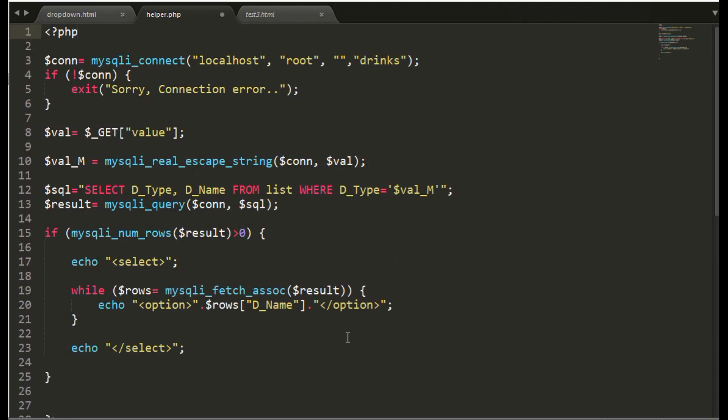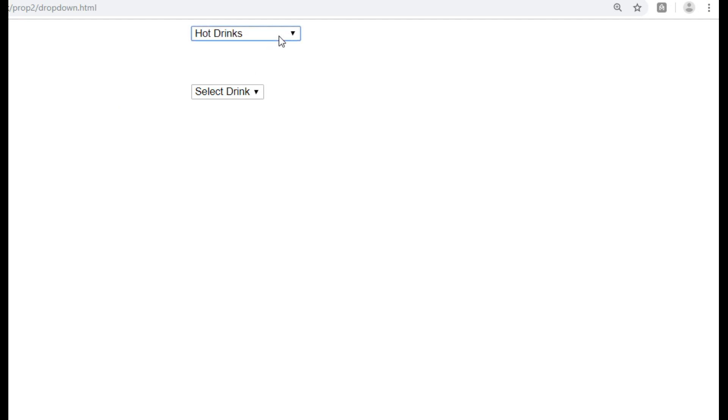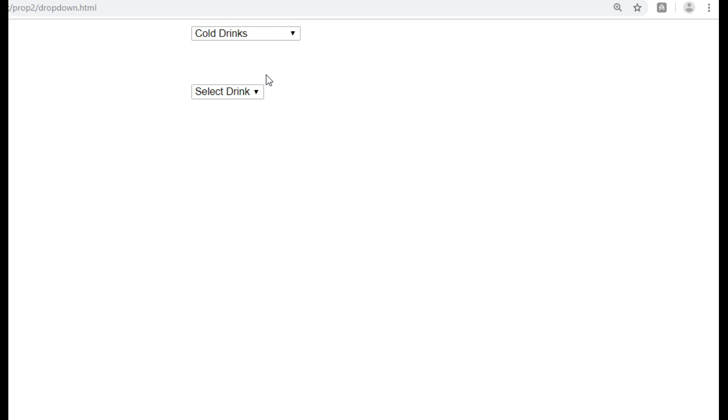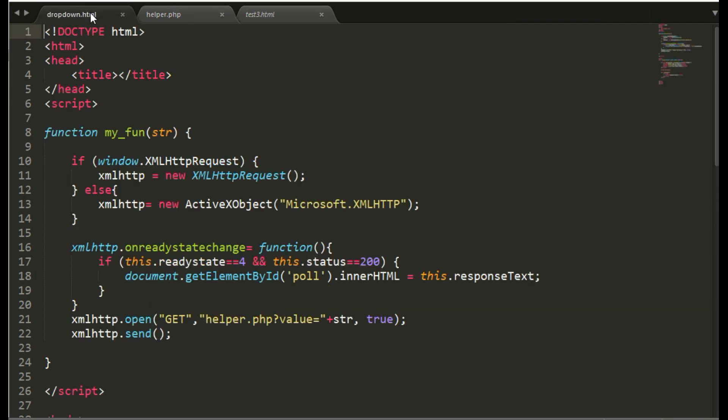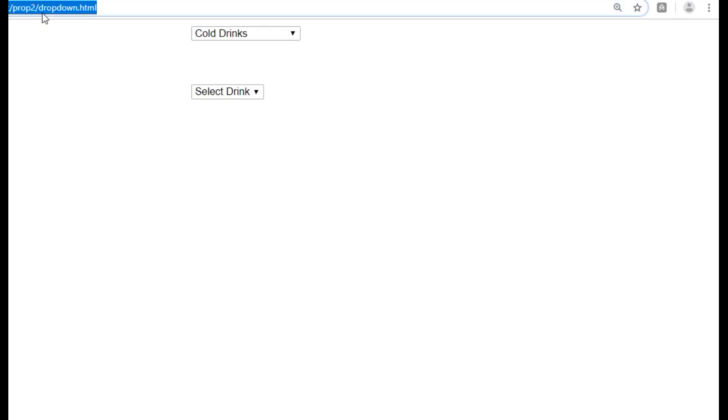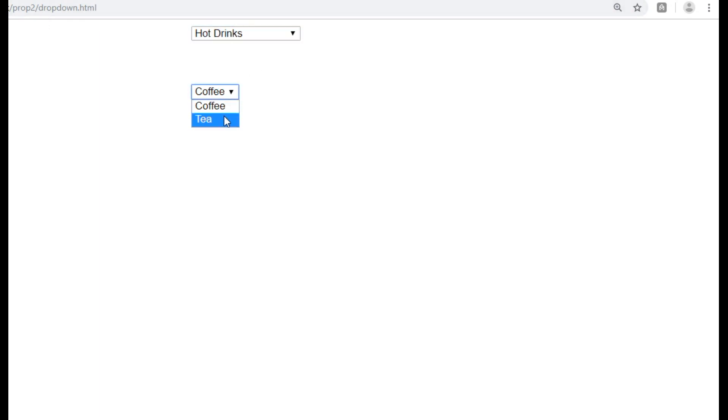Now let us try. Oops, what happened, value is not coming. Okay. Yes, now it is working.